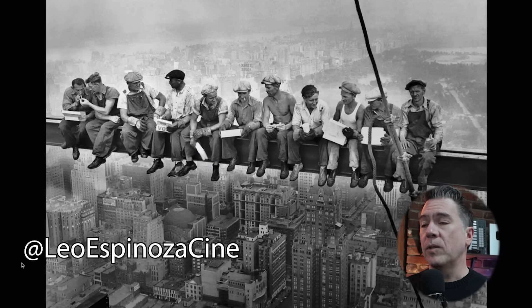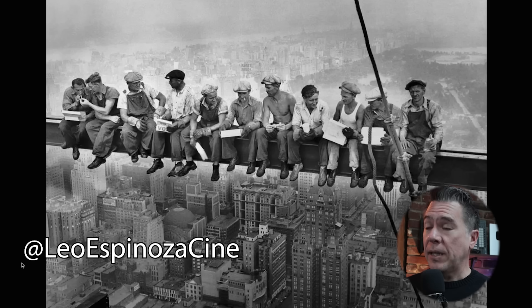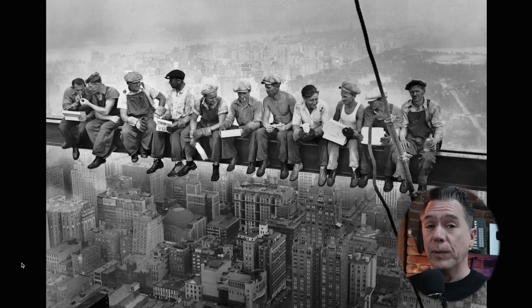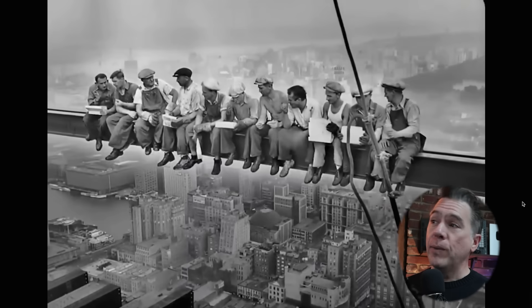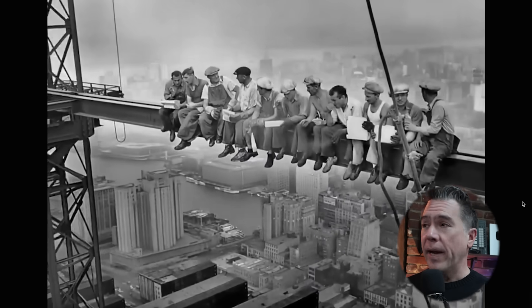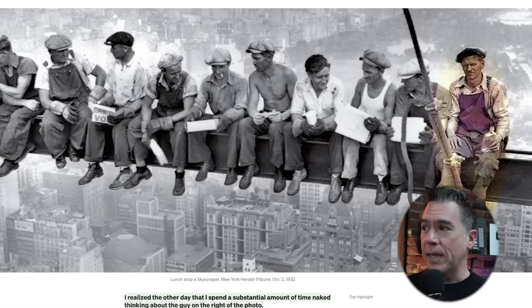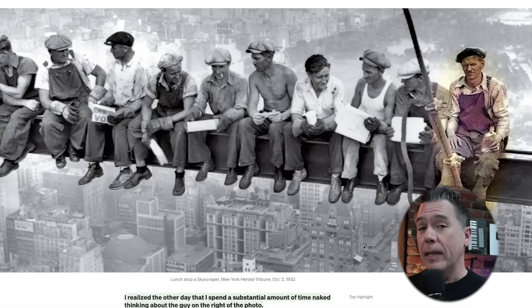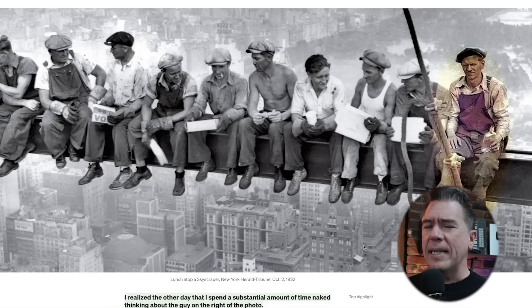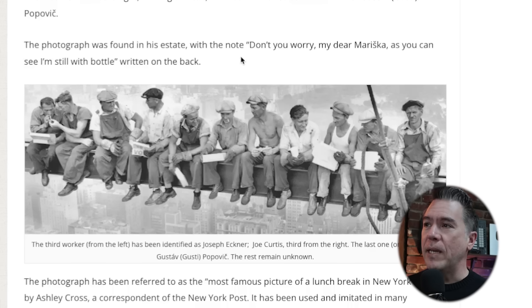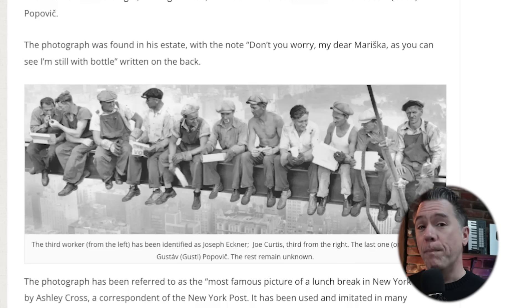Leo Espinoza gives us a pretty interesting test with the famous 'Lunch Atop a Skyscraper' photo — I still think those guys are absolute lunatics — and running it through Ray 2 makes things even more terrifying. The fan favorite is the guy at the end having a liquid lunch. He was recently identified as Gustav Popovich, who was killed at the end of World War II by a grenade, and the photograph was found in his estate with the note: 'Don't you worry my dear Mariska, as you can see I am still with bottle.' Pour one out for Gustav — absolute unit.